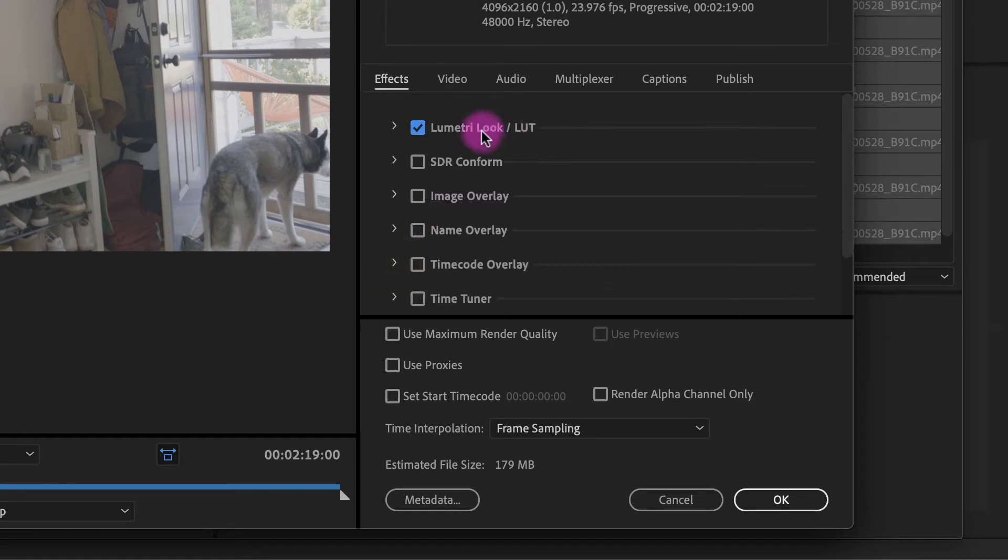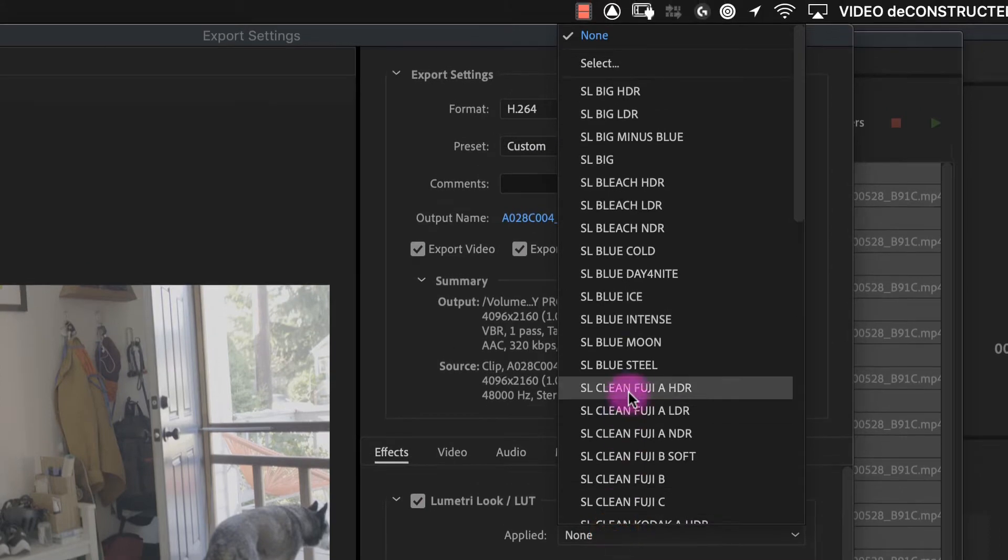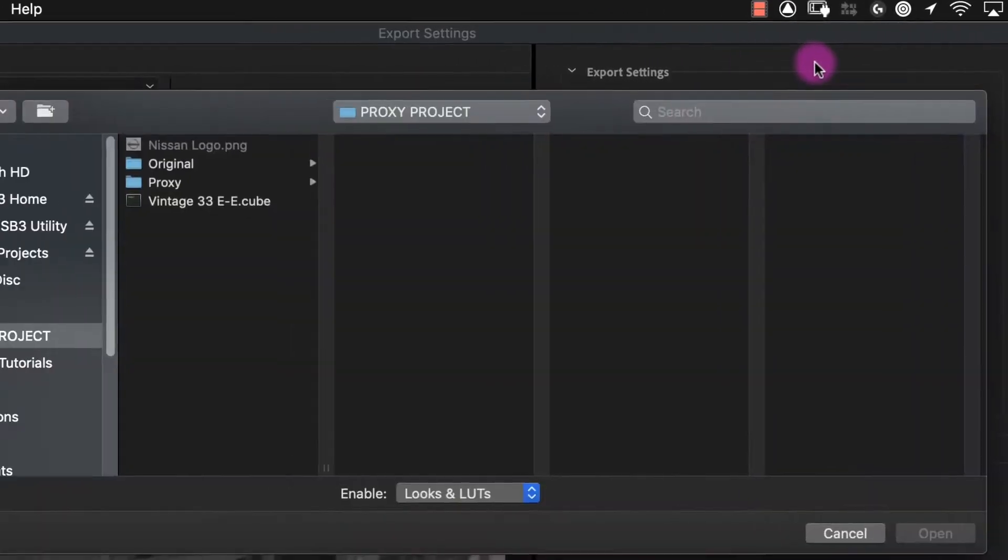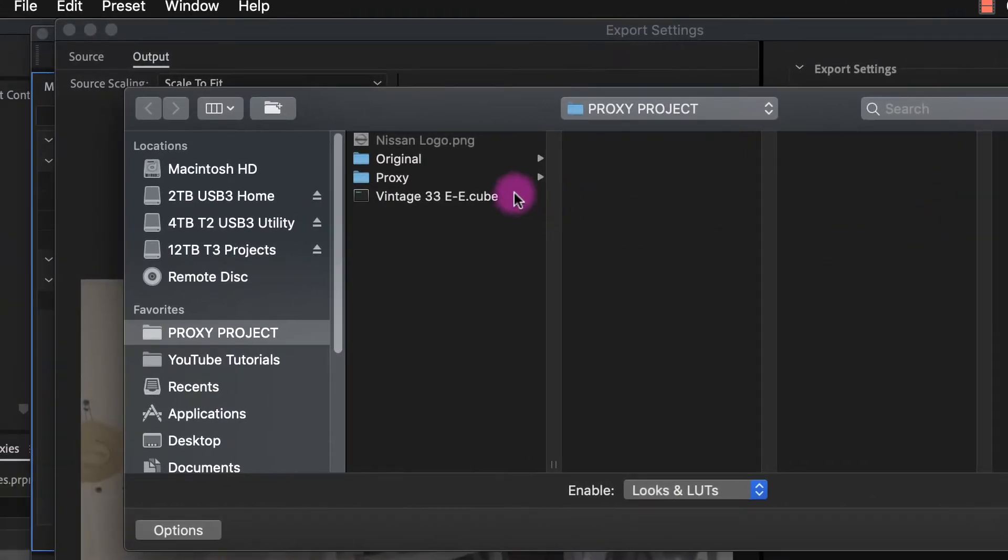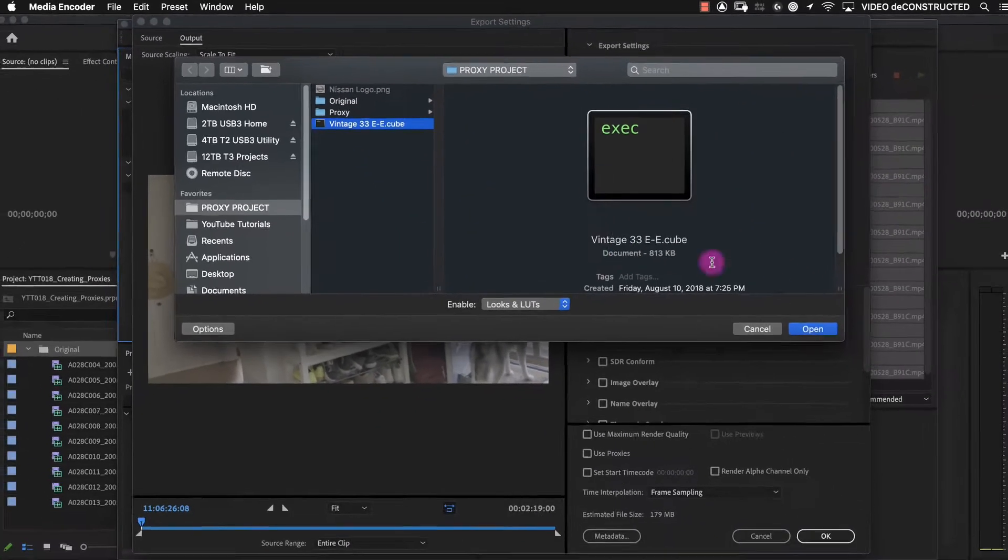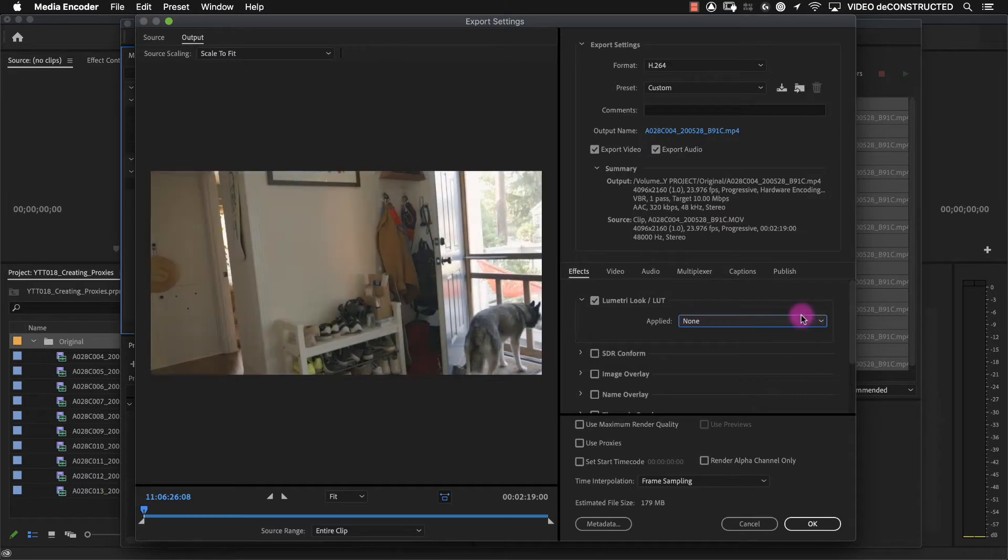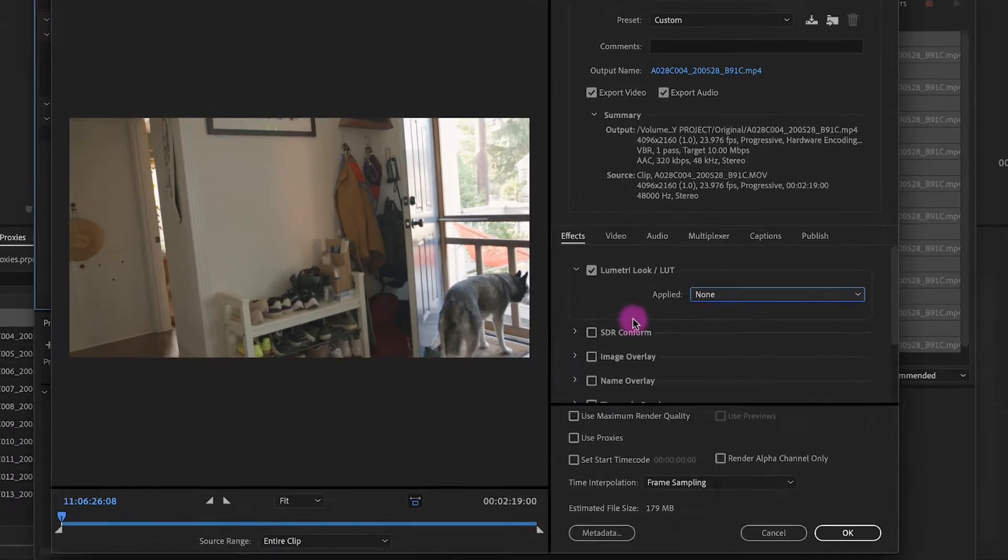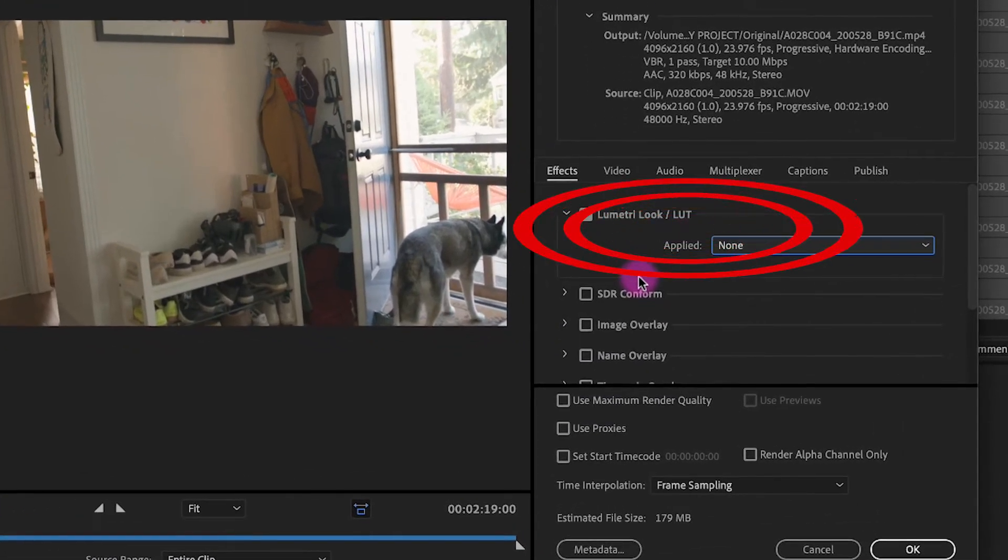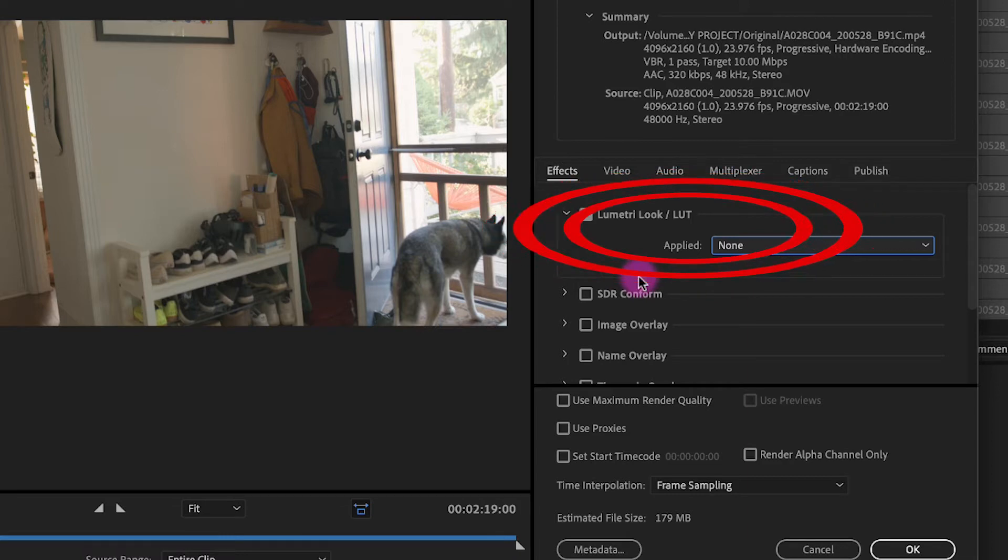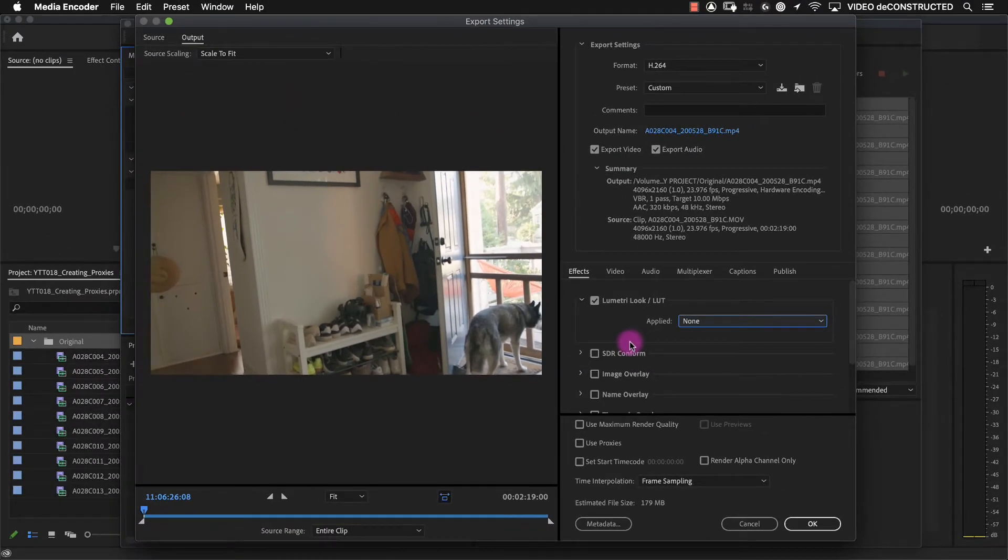Select this LUT option. In our case, we received a LUT from the DP. So we're going to navigate to our folder where we have this LUT file, and we can apply that. And you can see that when I applied the LUT, the image changed, but it still says none here where I've chosen the LUT. I'm guessing that's a bug in Premiere Pro, but it does work. And the LUT does get applied when you export your proxies.